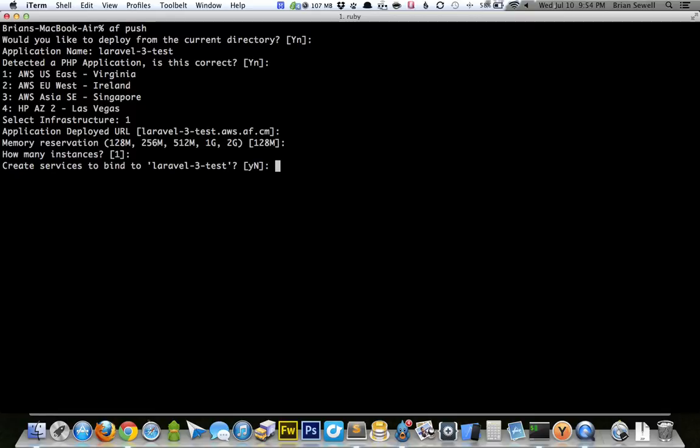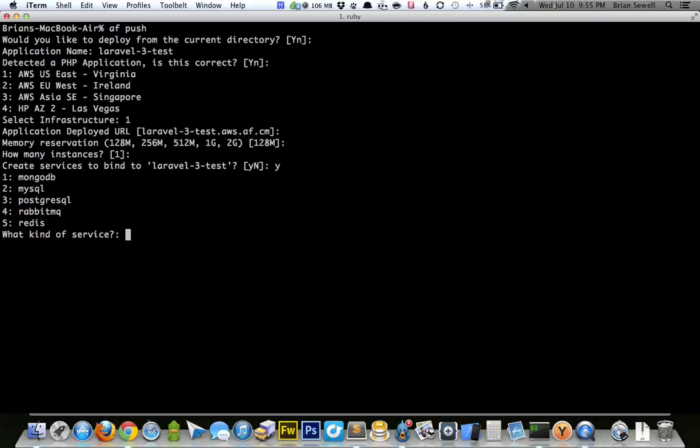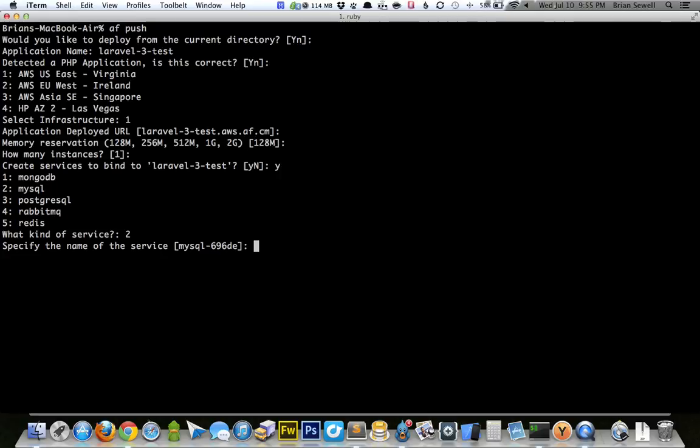So now it says create a service to bind to Laravel 3. We do want to do this because we're going to add a MySQL database. And that's considered a service to AppFog. So I'm going to type Y and then enter. And now it's going to ask me which service. I'll type 2 for MySQL. Enter. Specify the name of the service. They've already provided one: MySQL-696DE. Sounds good to me. Create another one. Nope.